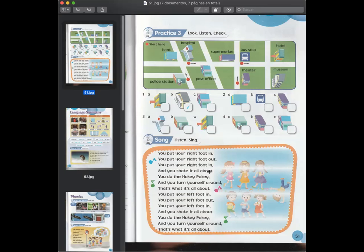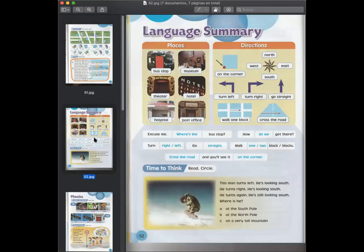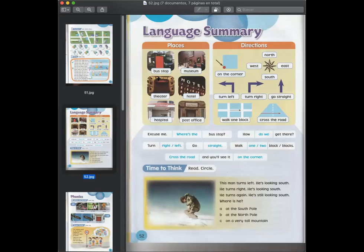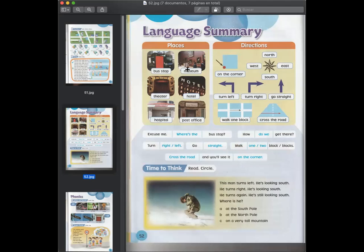Entonces hay que aprenderse esa pequeña canción para poder desarrollar un poco más nuestra dicción en inglés. Créanme que les va a ayudar un montón. Y terminamos esta unidad con el resumen del language summary donde tenemos places que hemos aprendido en esta unidad. Por ejemplo, bus stop, museum, theater, hotel, hospital, and post office. Cada uno respectivamente. Parada de autobús, museo, teatro, hotel, hospital, y oficina postal.